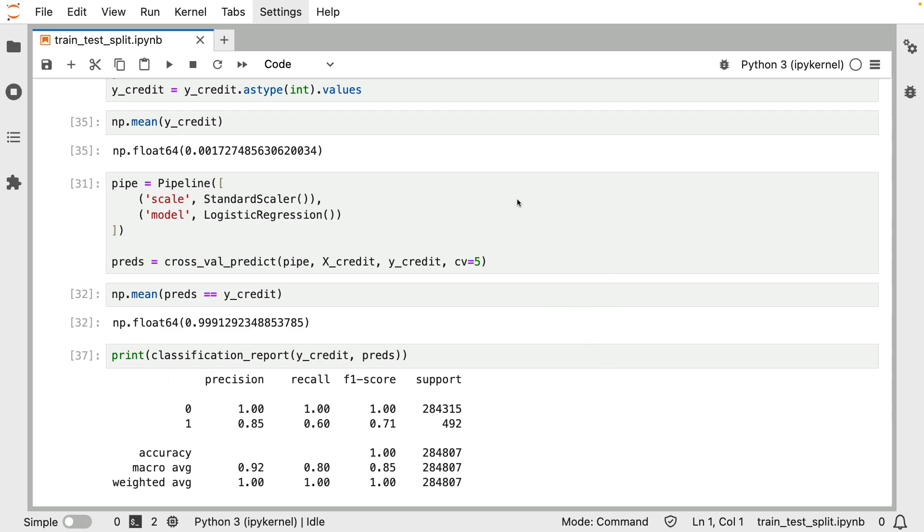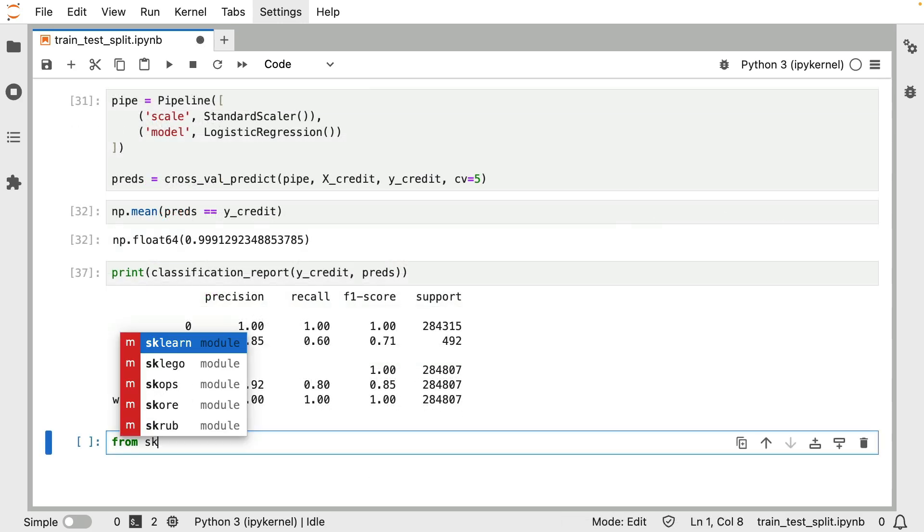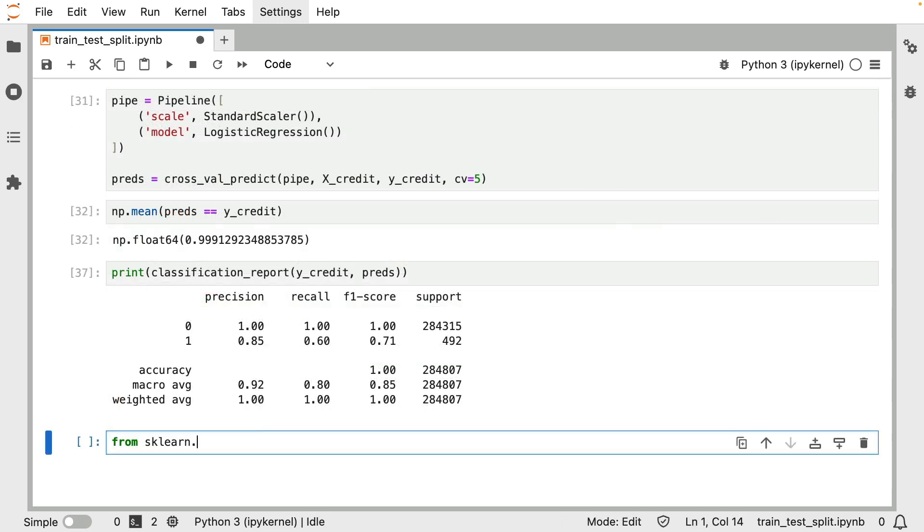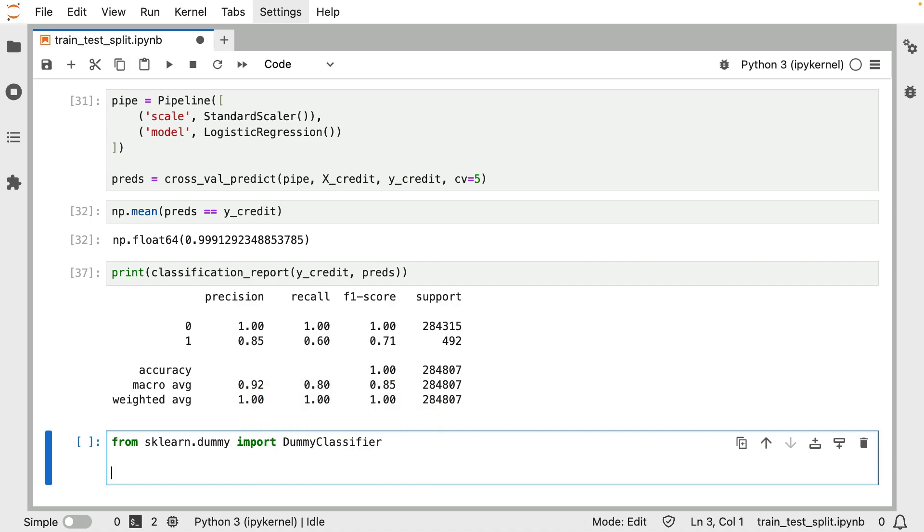But there's also a quote unquote dumb solution that also tends to help in situations like this. And that will be to use a dummy model. So what you can do is you can go to the scikit-learn dummy submodule. And inside of that, you have two dummy models. You've got a regressor and a classifier. Since we're dealing with classification right here, I'm just going to go for the dummy classifier for now. And I'm just going to instantiate a dummy classifier.